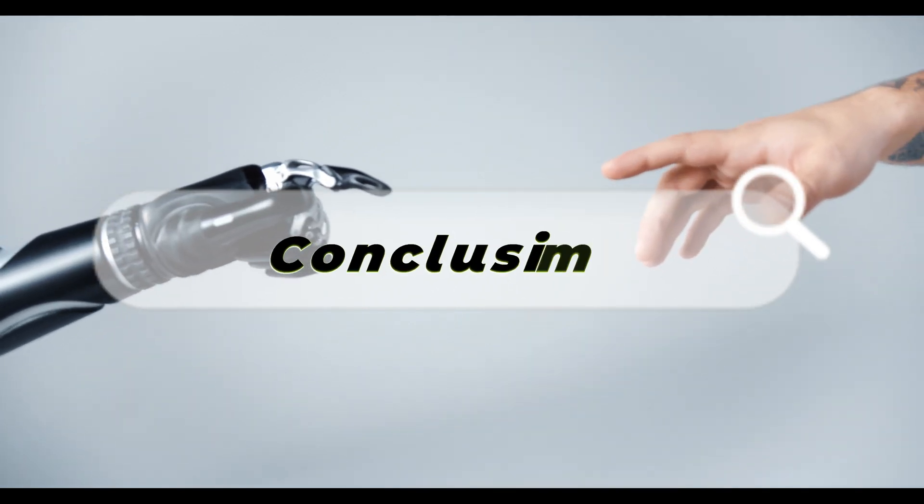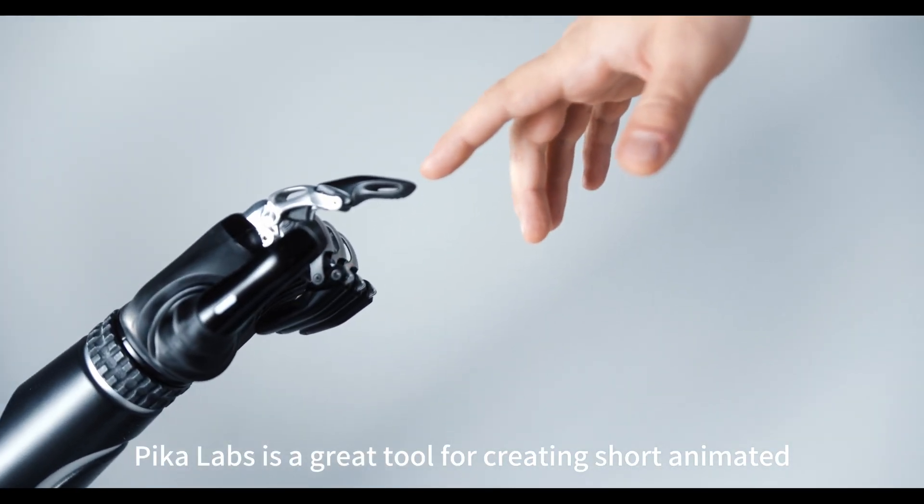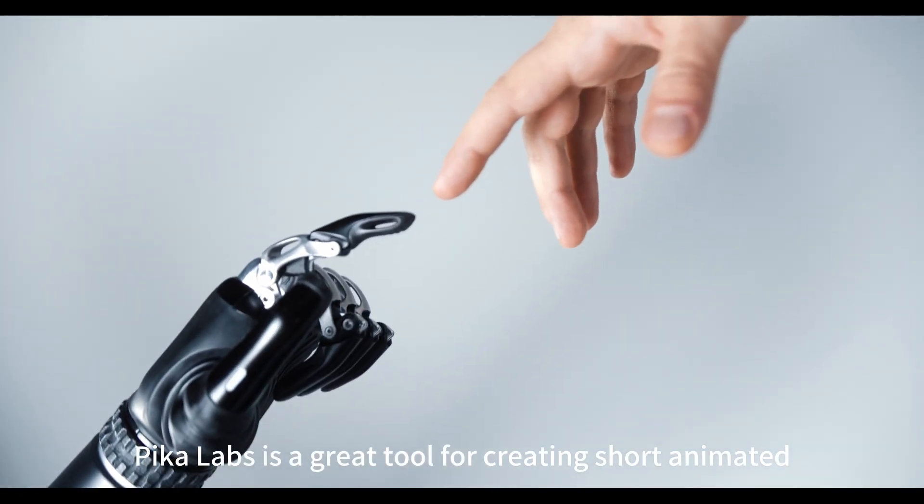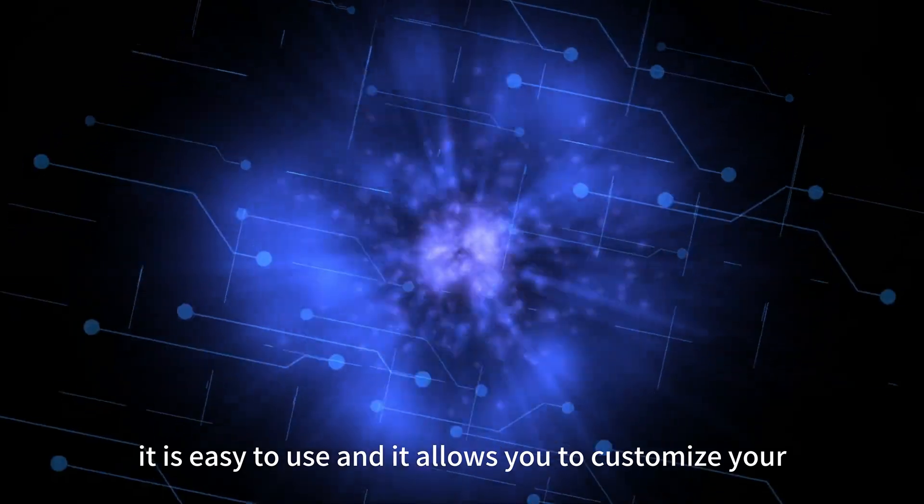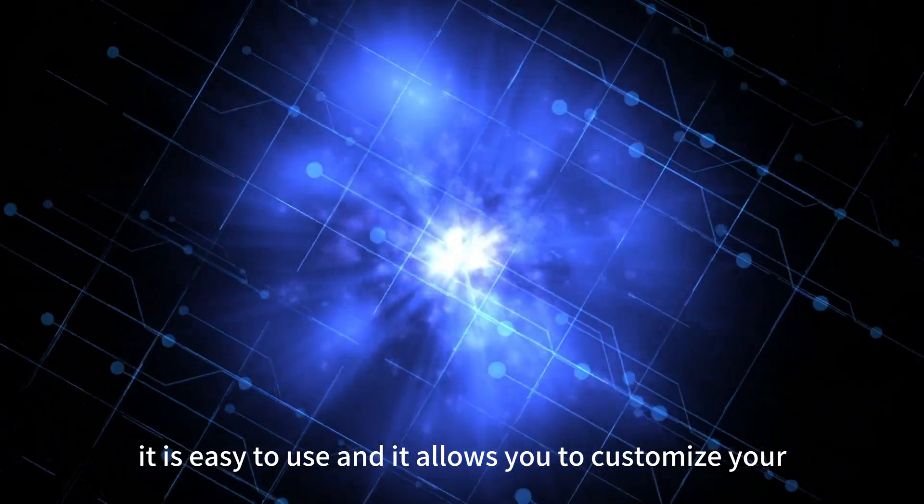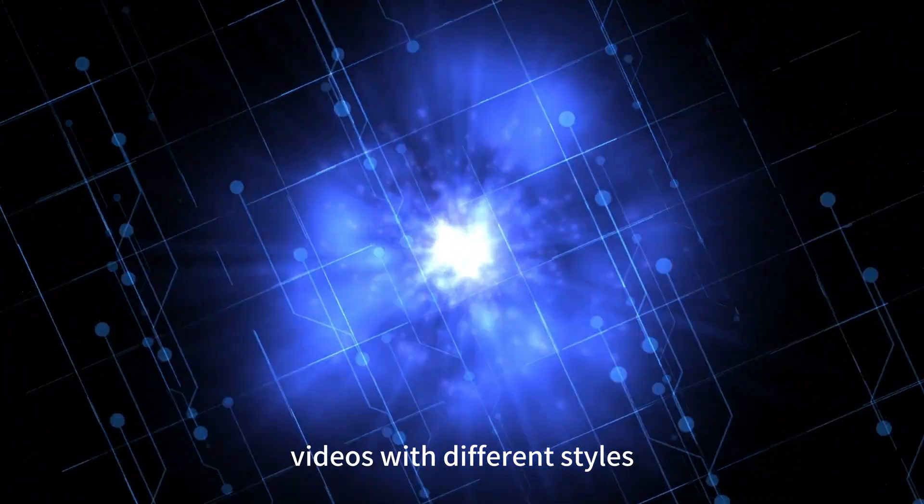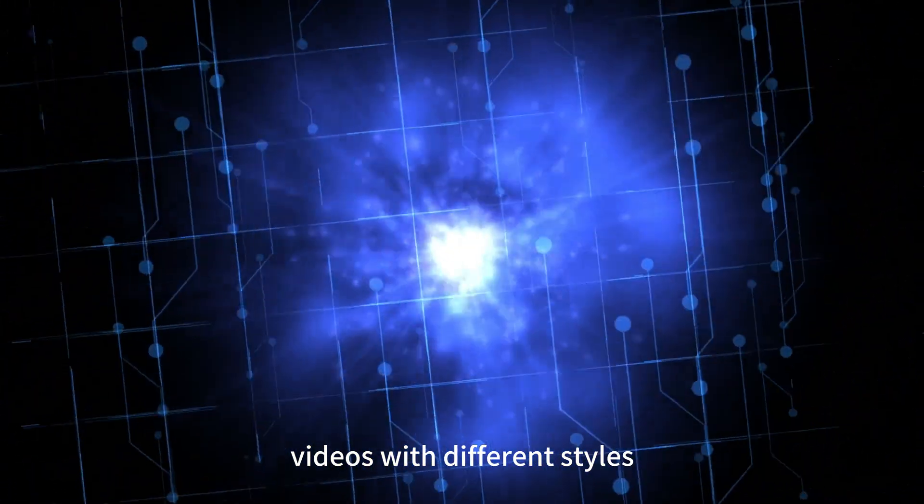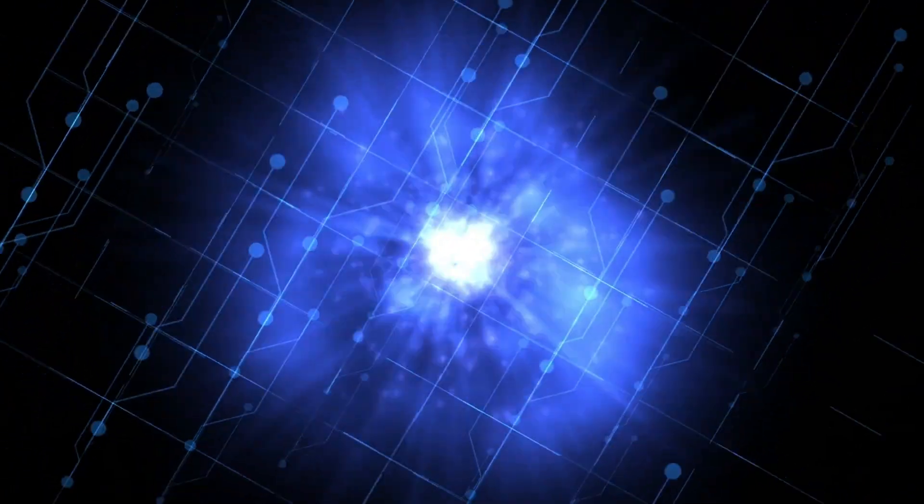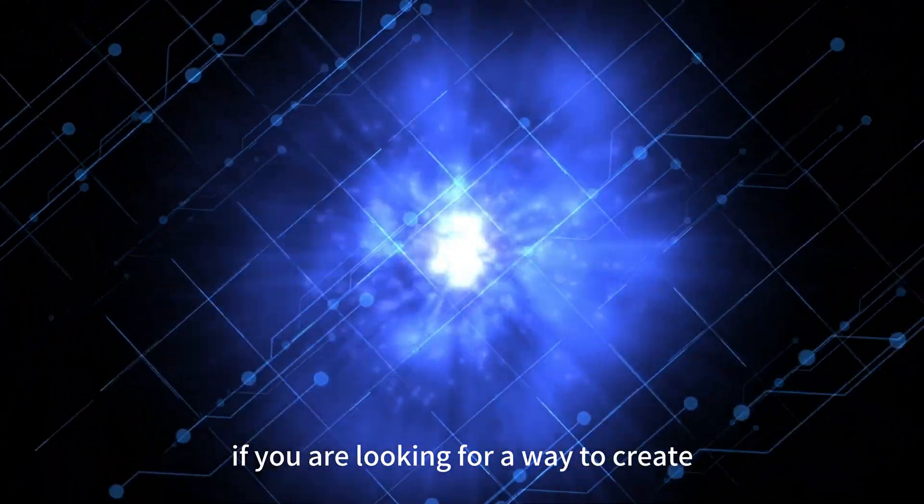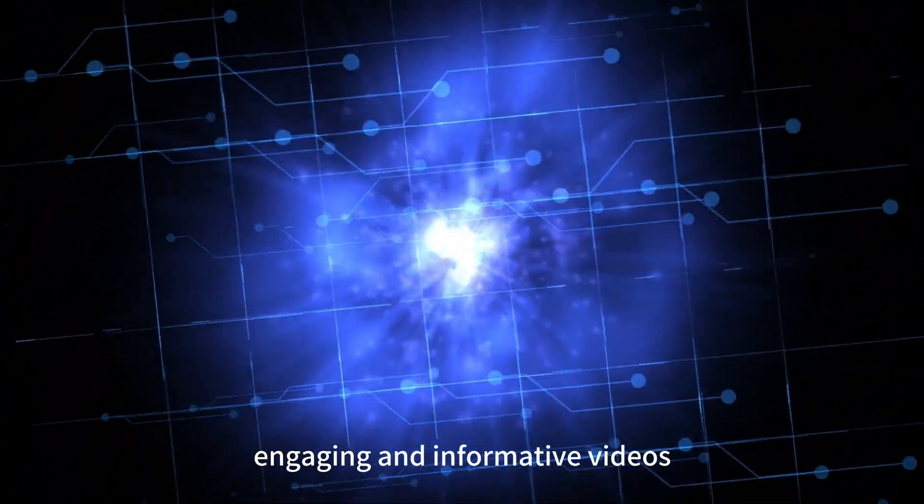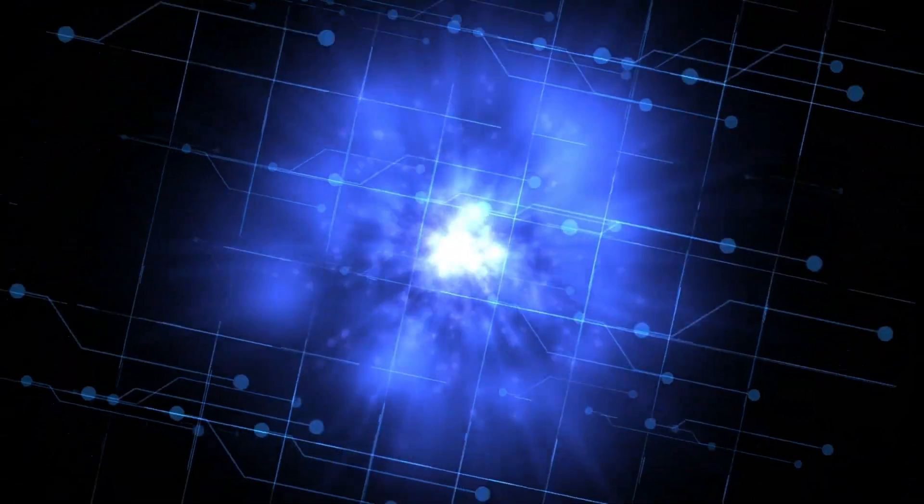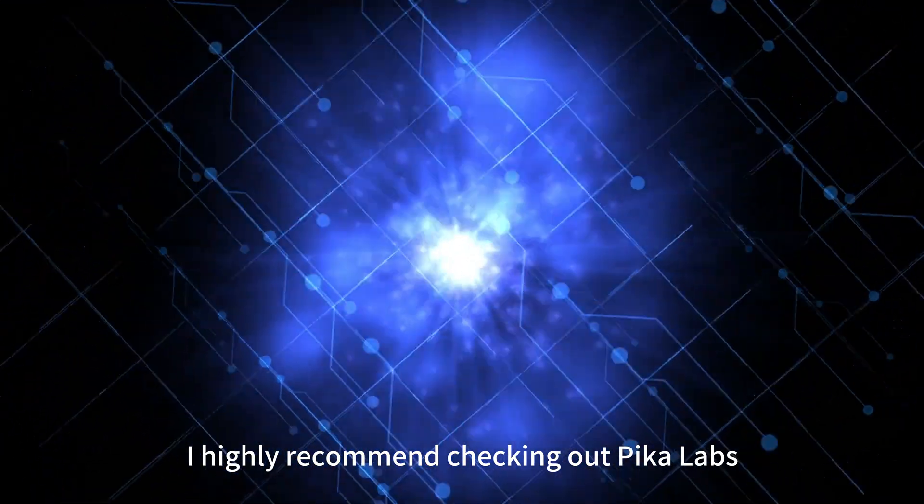Conclusion. Pika Labs is a great tool for creating short animated videos. It is easy to use and it allows you to customize your videos with different styles, colors, and settings. If you are looking for a way to create engaging and informative videos, I highly recommend checking out Pika Labs.